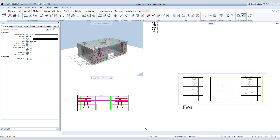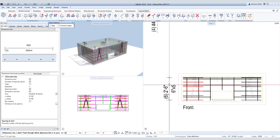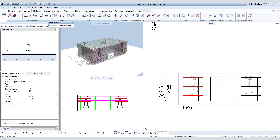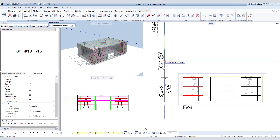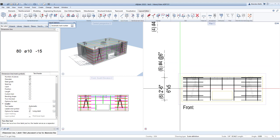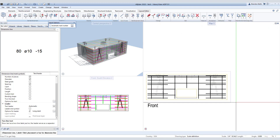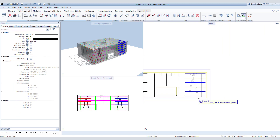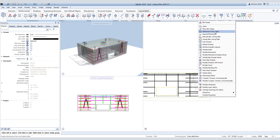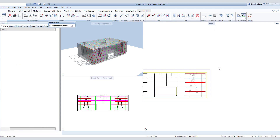And now the stirrups in the front view. And now let's label a couple bars. We're going to do this by right-clicking on the bar you want to label and choose Label.